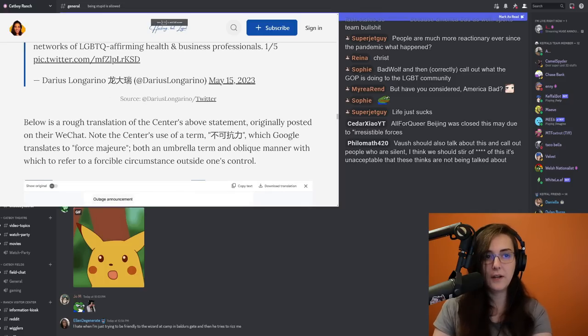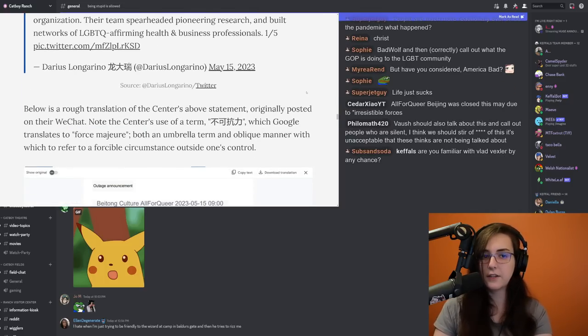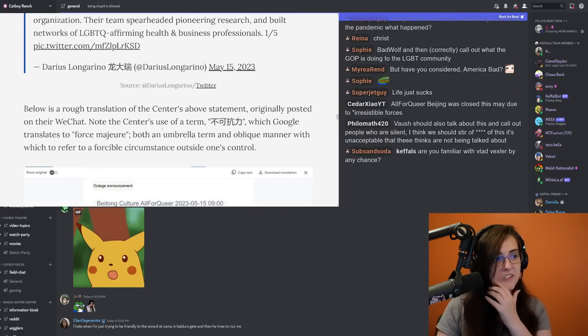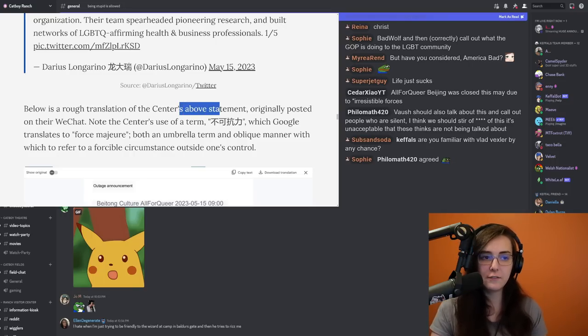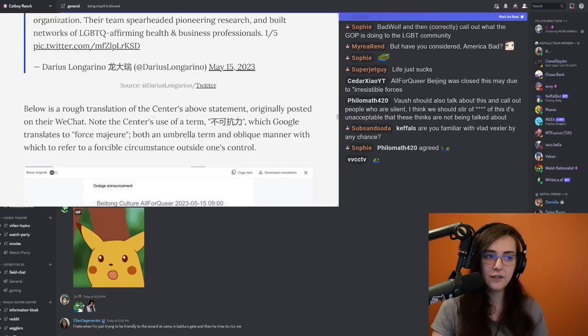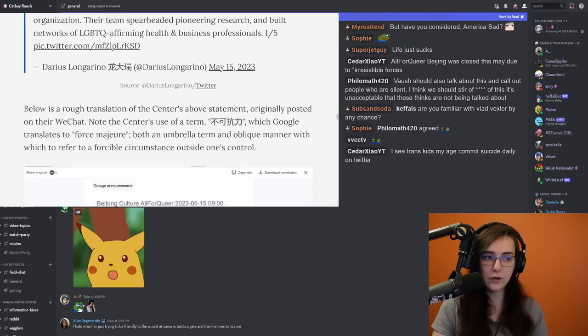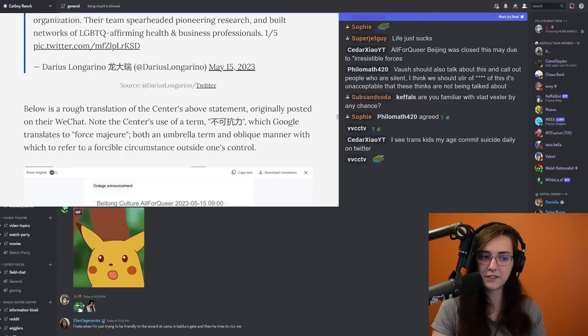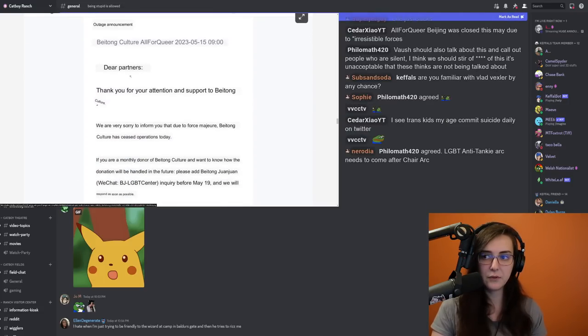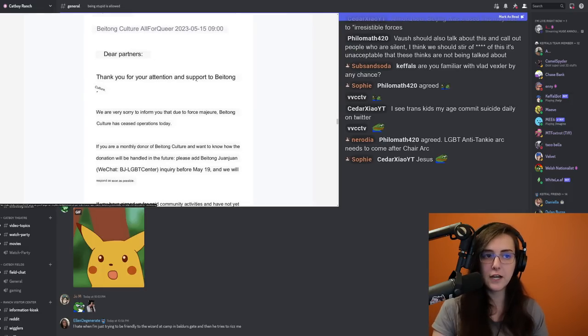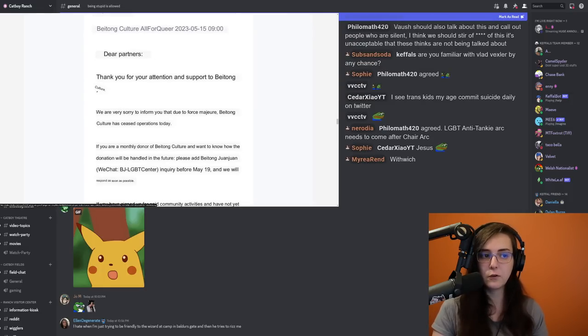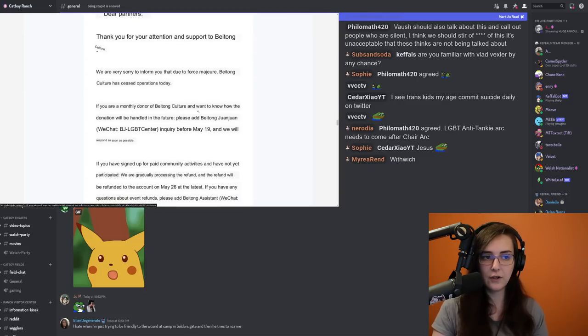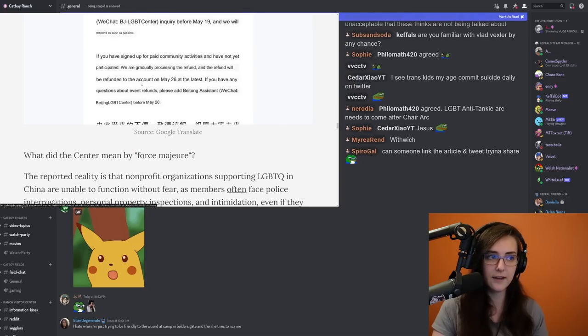So one thing that that tweet didn't cover is the use of a specific term. So this article points this out. Below is a rough translation of the center's above statement originally posted on their WeChat. Note that the center's use of the term, which Google translates to force majeure, both an umbrella term and oblique manner with which to refer to a forcible circumstance outside one's control. And the statement reads as follows. Dear partners, thank you for your attention and support. We are very sorry to inform you that due to force majeure, the Beijing Cultural Center has ceased operations today. If you are a monthly donor and want to know how donations will be handled in the future, and they give information on how to do that.